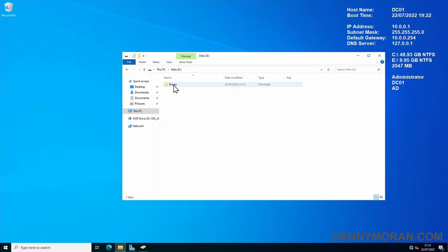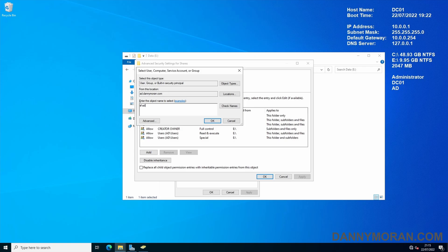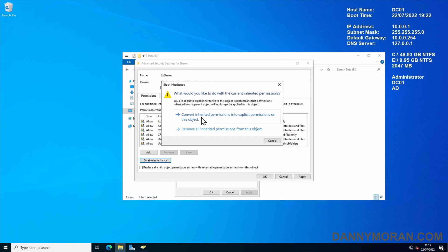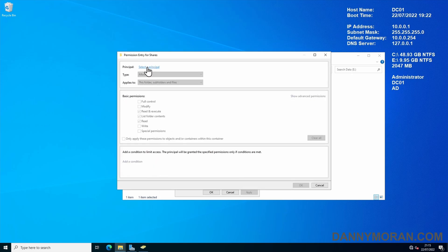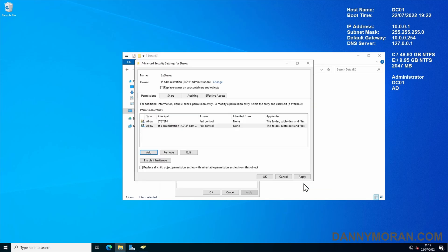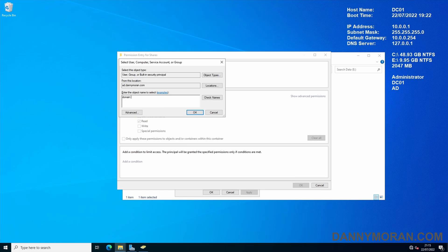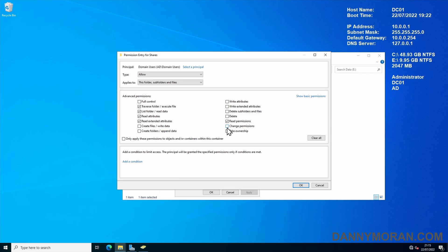Now we need to modify the permissions on our share. Go to Properties, Security, Advanced, then change the owner to SF Administration, and disable the inheritance — convert inherited permissions to explicit permissions. Then remove everything other than System, so remove Users, the Creator Owner, and Administrators. Then add SF Administration and give them Full Control, and then add Domain Users and just give them Read and Execute, which gives them access to view inside it.